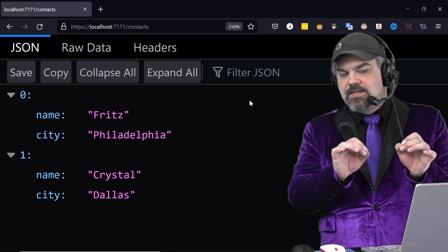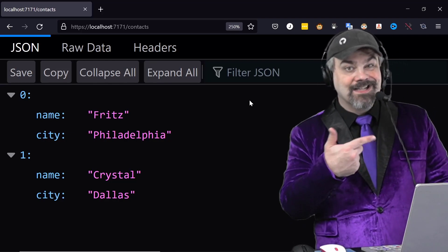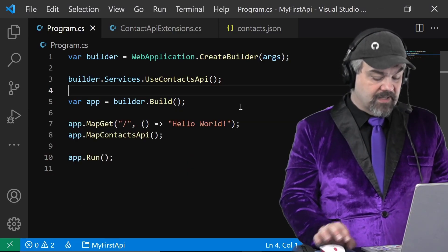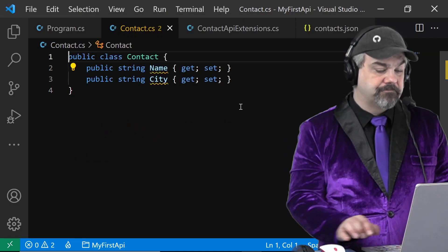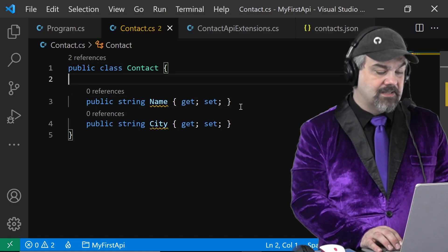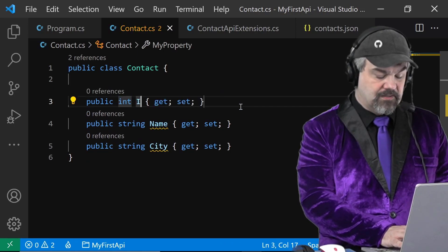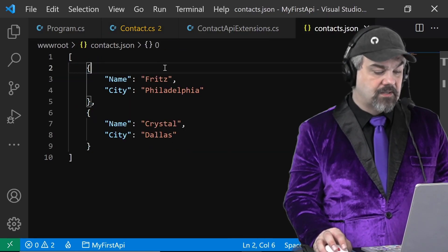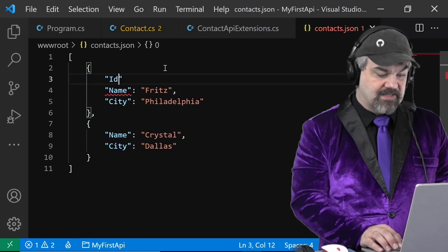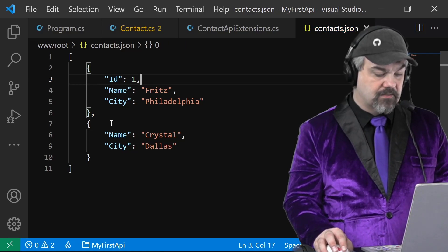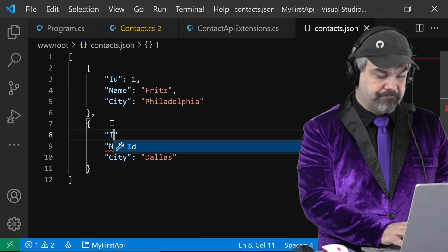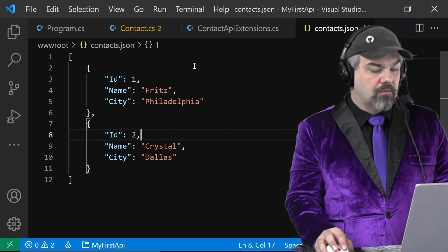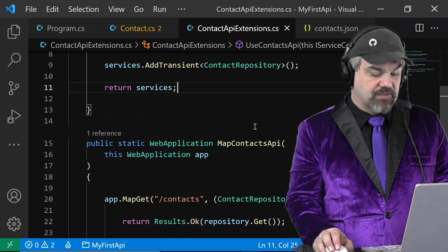Let's show the effect of this by going and adding an ID to these records. I'm going to stop this, head over to my Contact object, and let's add an ID. I'll add an `int` for ID. I'll go back over to contacts.json and let's add an ID there — make the top one number one and the next one two. I can also go back over to my API extensions.